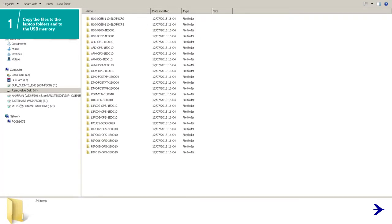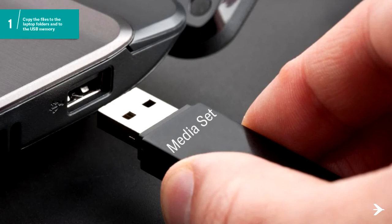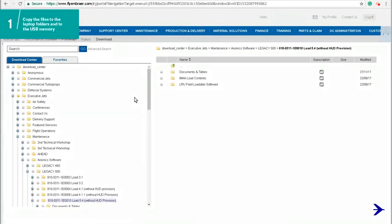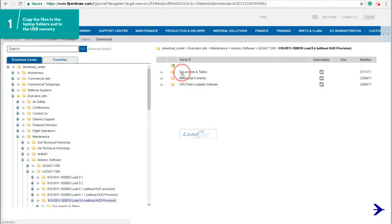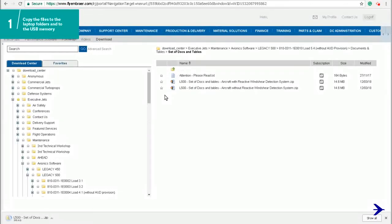Remove the USB memory identified with media set label from the laptop. To copy the avionics documents and tables files, at Fly Embraer select the documents and tables folder. Go to the folder Set of Docs and Tables and choose the file that is in accordance with the information in the SB.